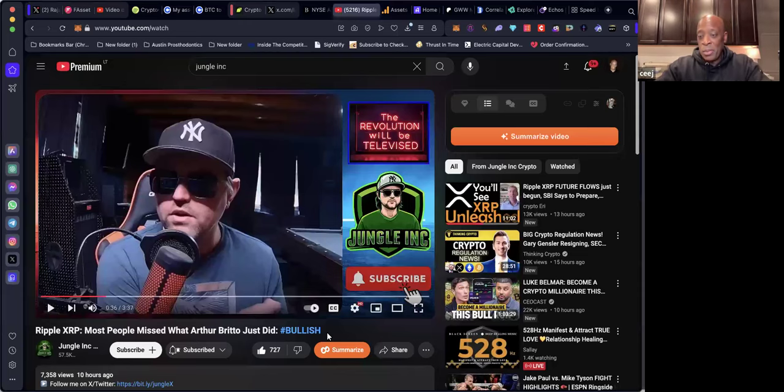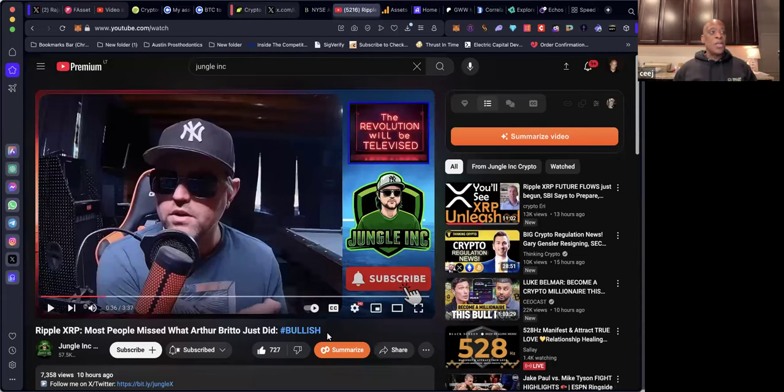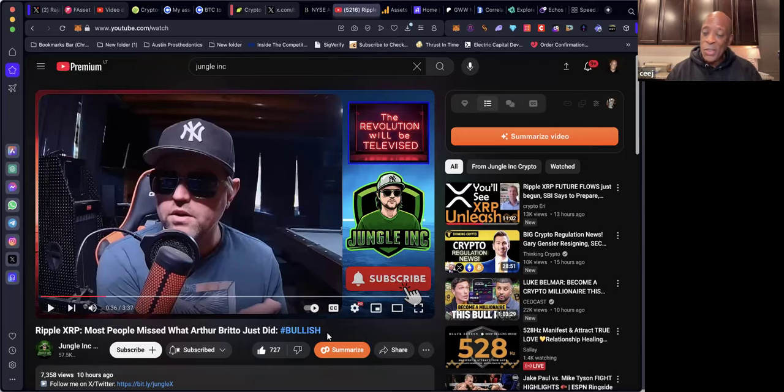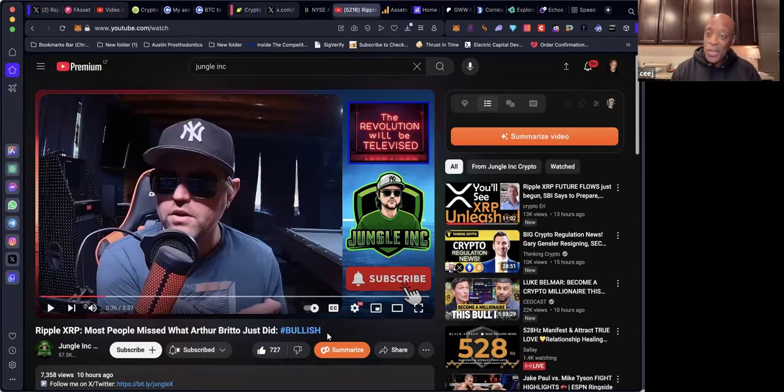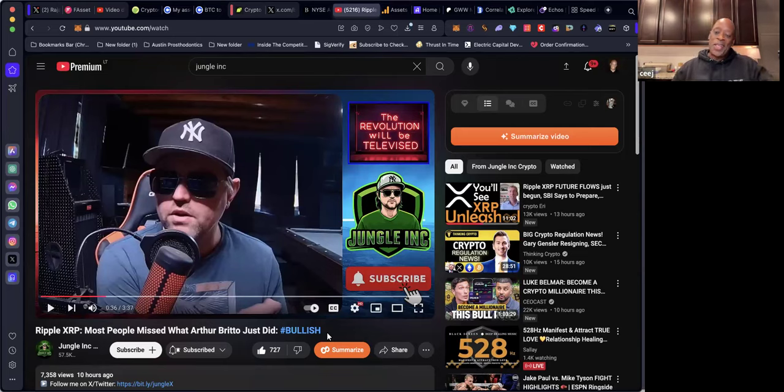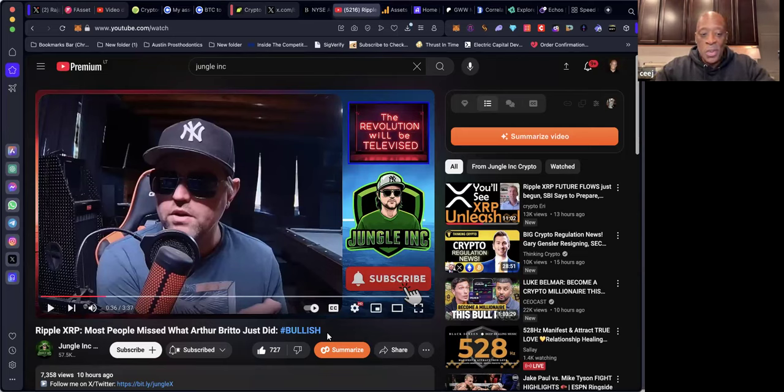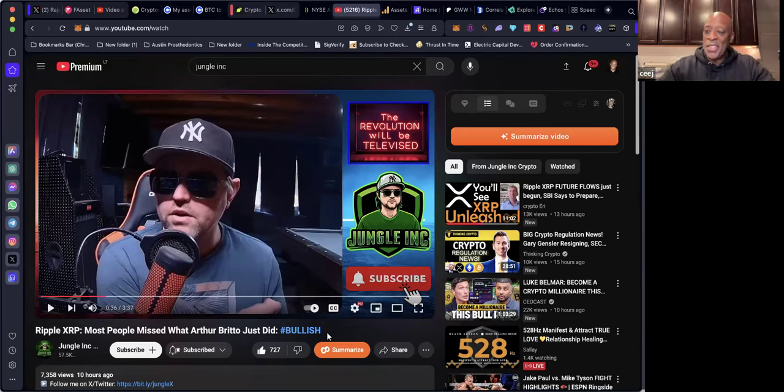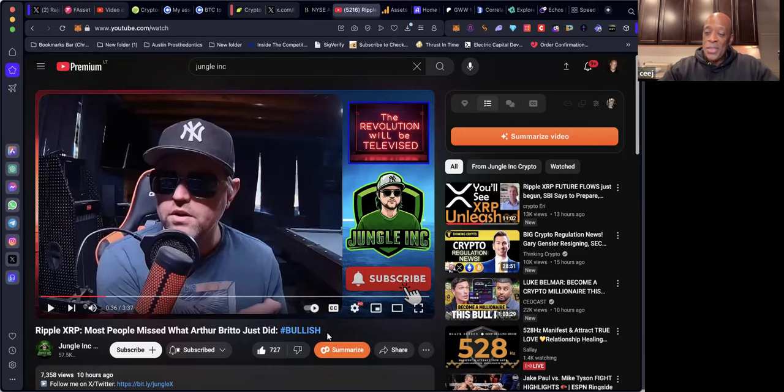Hey, what's going on crypto people? I wanted to shoot a quick video because Jungle Inc is on one right now. Did you guys catch this latest video? It says Ripple XRP: Most People Missed What Arthur Britto Just Did - hashtag bullish.